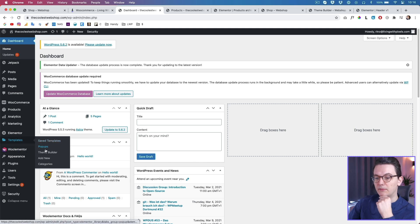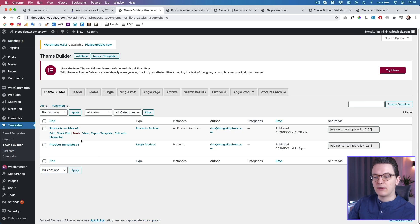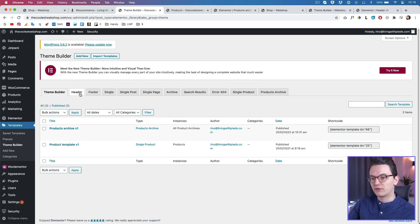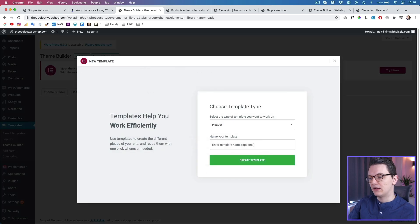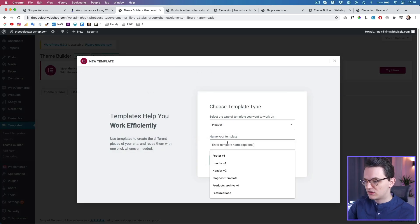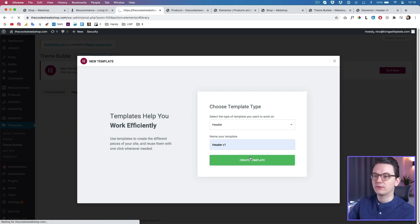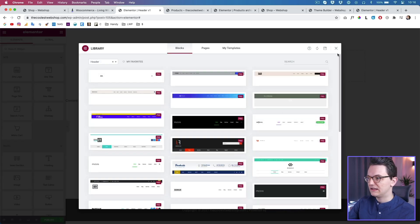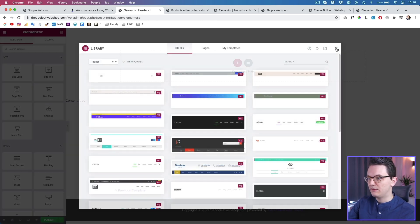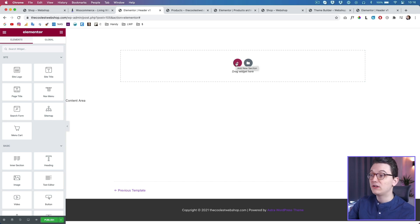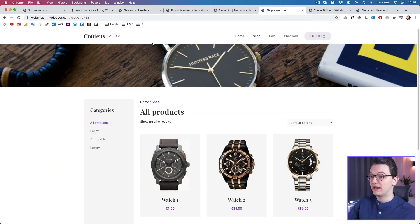I'm in my WooCommerce dashboard and I'm going to go to Templates, then Theme Builder. Here we can see our current templates for products in the archive. I'm going to click on Header and create a new header - just call it 'Header Version One' and click Create Template.